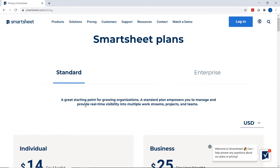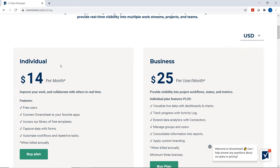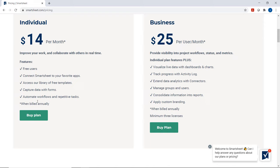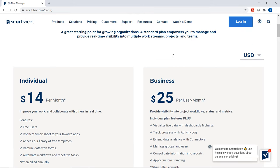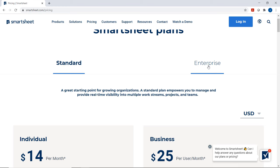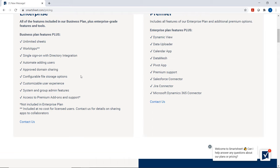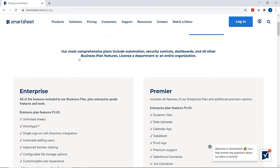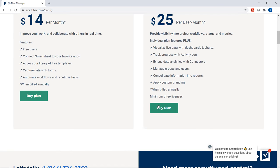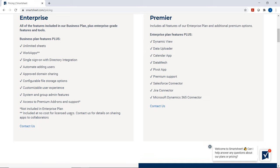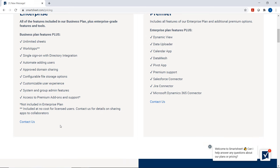If you click on standard, this is where you can choose an individual subscription, which is $14 per month, and it tells you all the different features you can access with this plan. They also have a business plan, which is $25 per user per month. If you work for an enterprise or a really large company, you can click on enterprise and see all the different benefits. With the enterprise plan, they ask you to contact them so that they can customize it to your exact needs.